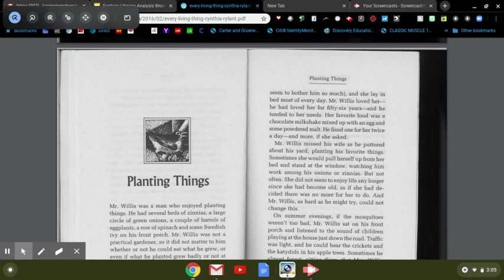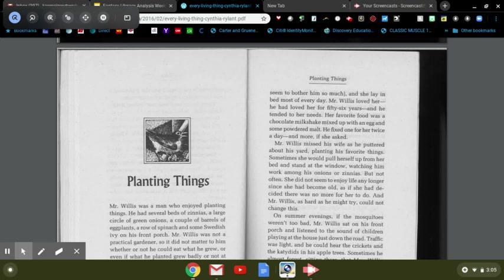A short story by Cynthia Rylant: Planting Things. Mr. Willis was a man who enjoyed planting things. He had several beds of zinnias, a large circle of green onions, a couple of barrels of eggplants, a row of spinach, and some Swedish ivy on his front porch.